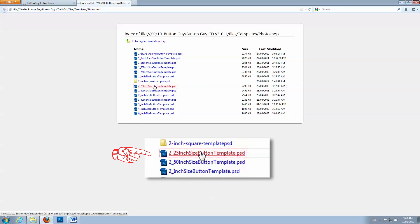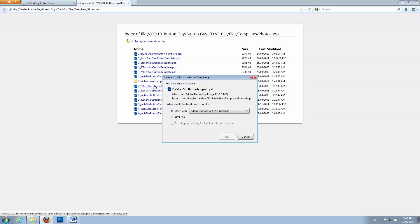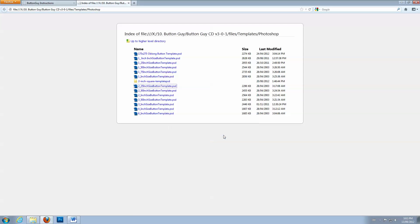For our example, we will choose the 2 ¼ inch size button template. Click OK to open the file in Photoshop.